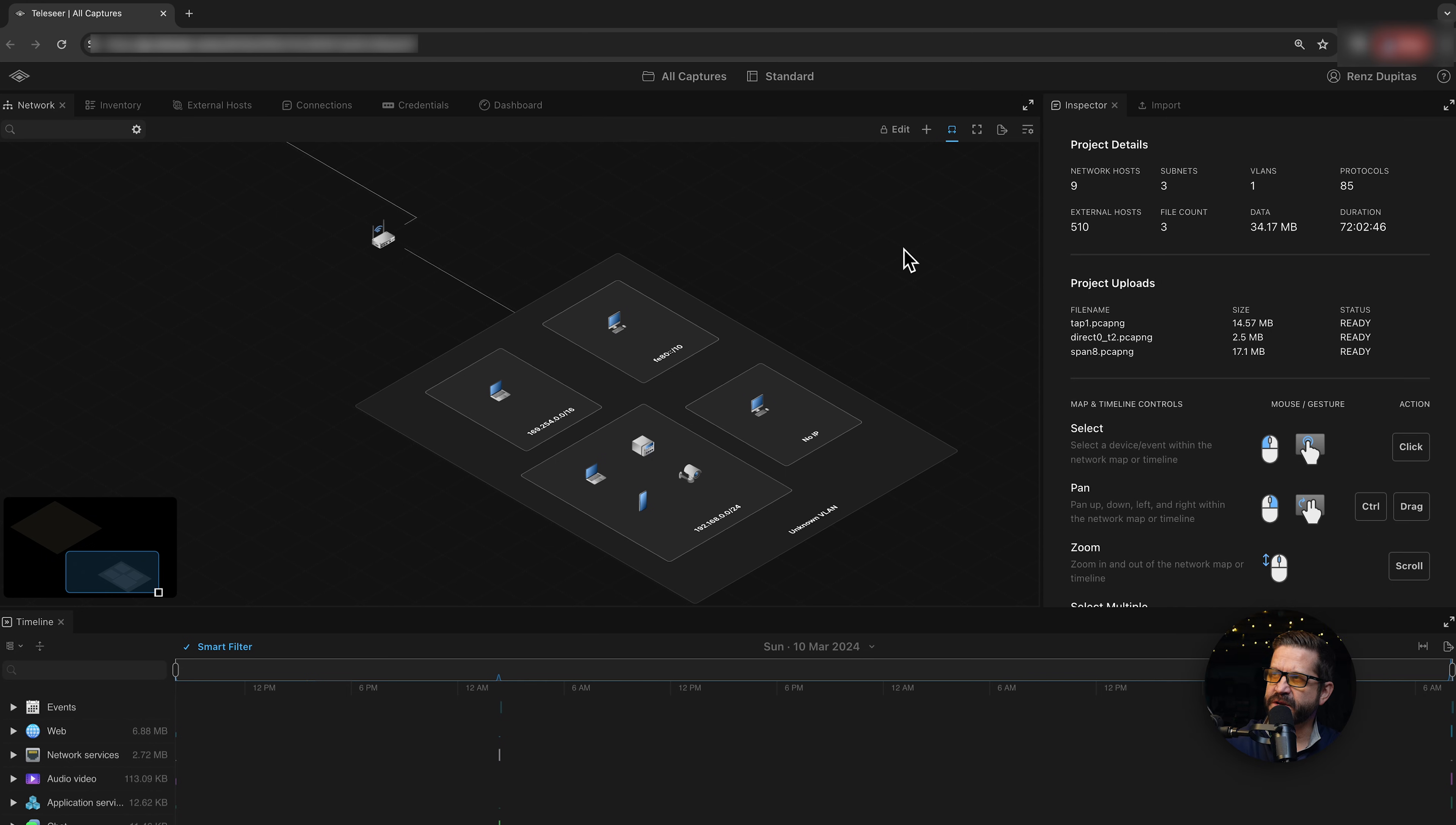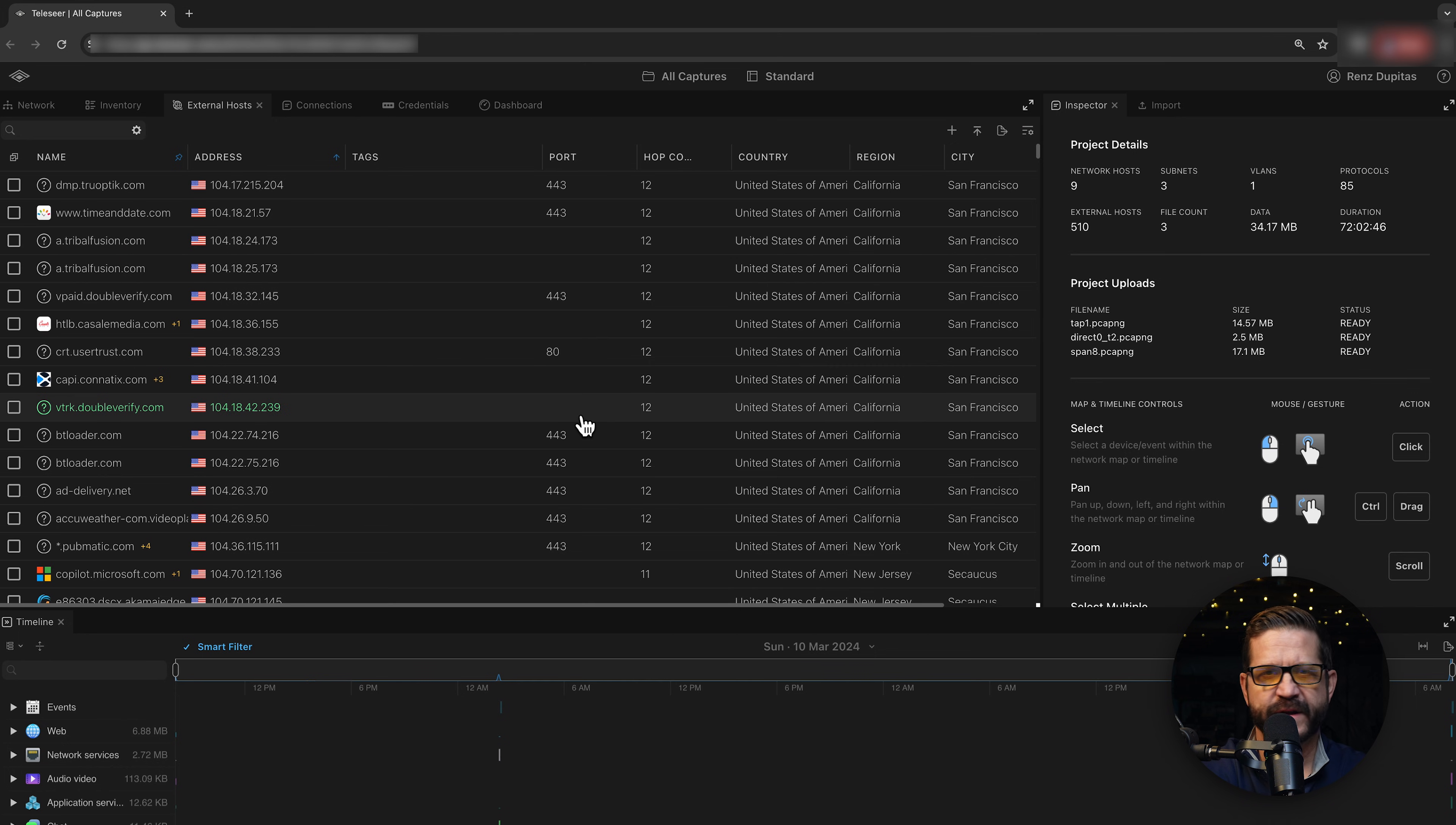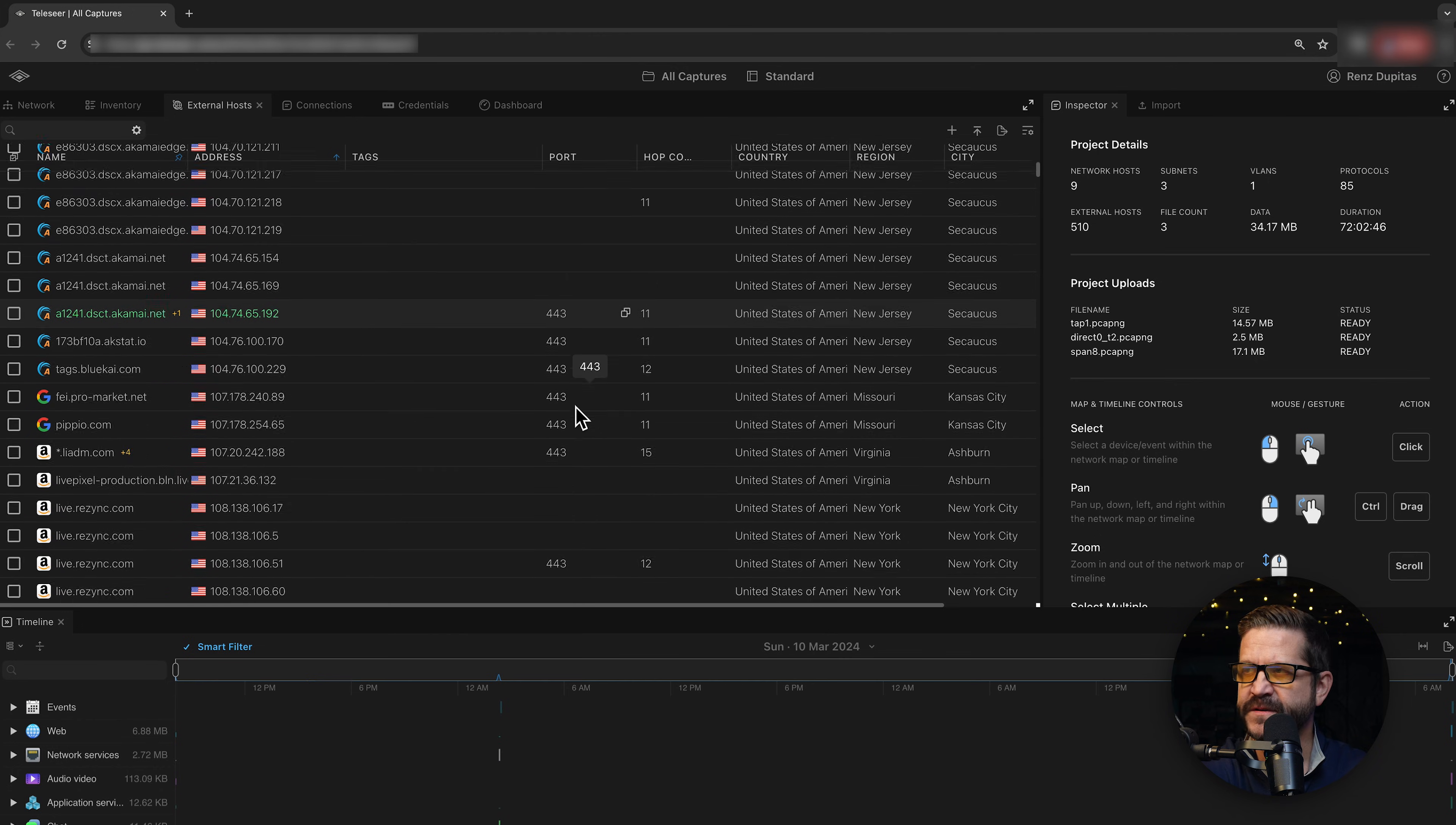And there is no one size fits all solution. So collect where you can using all three techniques and then merge all those collections into a single picture. Here in this project, you can see I've combined all three of my capture files, my direct, my SPAN, and my tap into a single project. Telesere takes care of all the asset identification, deduplication, fingerprinting. It'll update to give you a single unified project with all three of those flows over time.